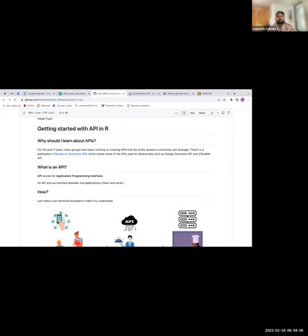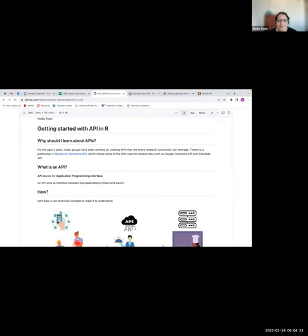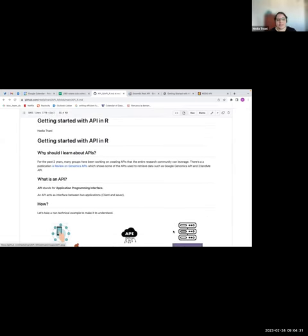Welcome back to the RC club. Today Edya Nani is going to present about getting started with an API in R using the httr package and other related packages. Hi everyone, so today I will be presenting getting started with APIs in R. I'm sure that many of you have used APIs without even noticing — how many of you have used Uber, Facebook, or other applications? Can you put in the chat yes or no?